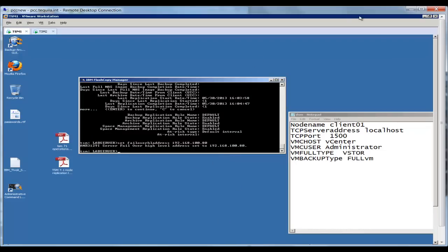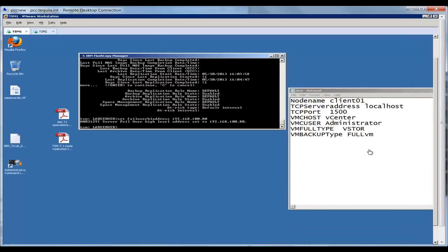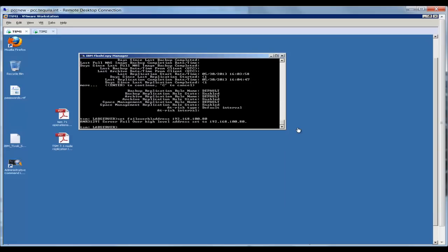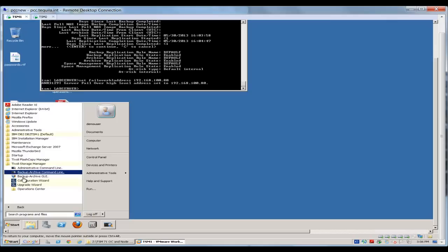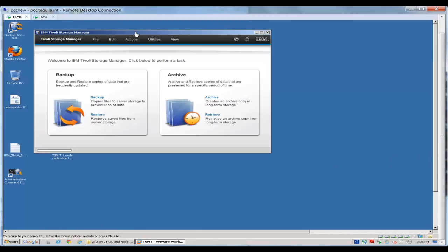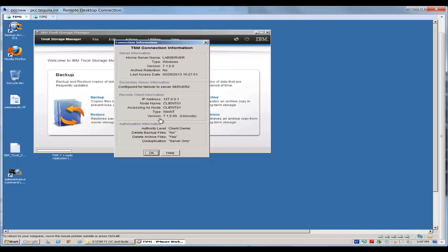Now, the next time that your TSM client logs on, it's going to actually update the DSM option file with this information. So let me close out this option file, and we will come back and take a look at it here in a second. Let's log on to the GUI, TSM Backup Archive GUI. Okay, now that we've logged into the GUI, we can actually go to the file information and look at the connection information there. And you will see that it is being replicated, and it does show that it's failing over to server 2.